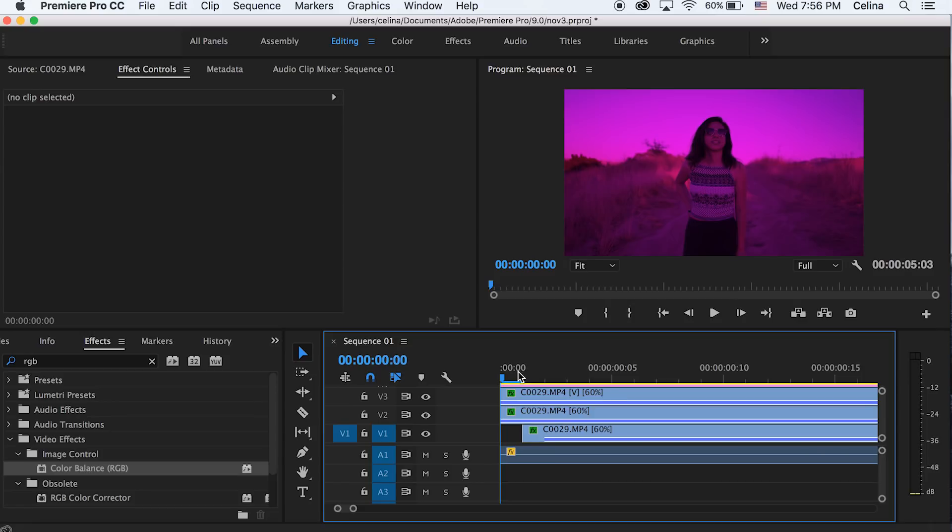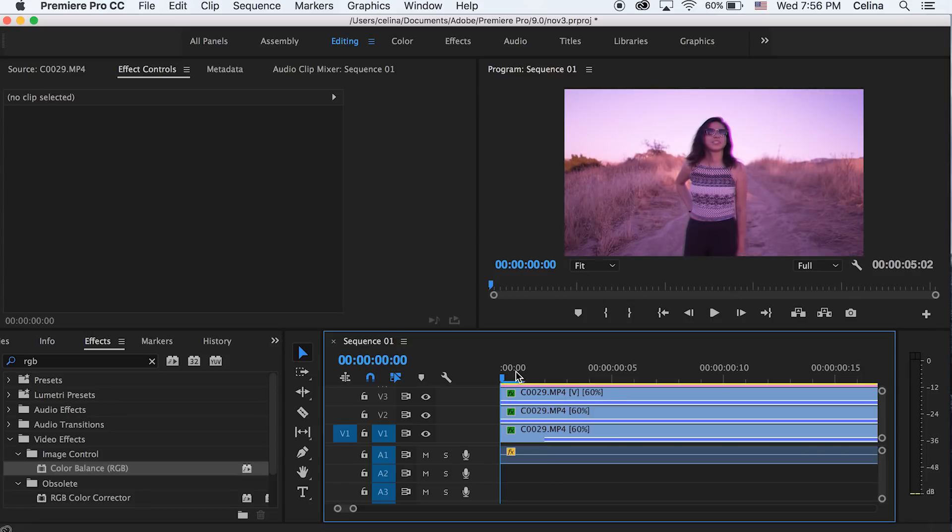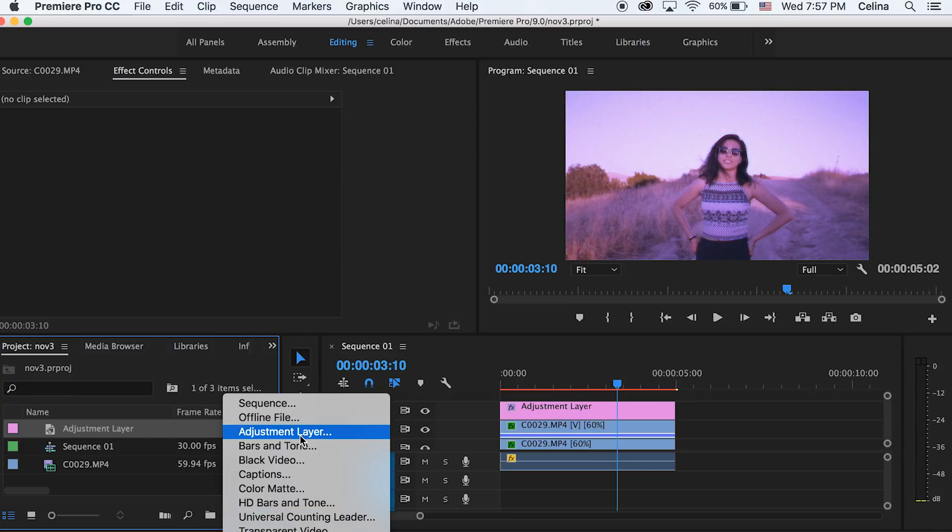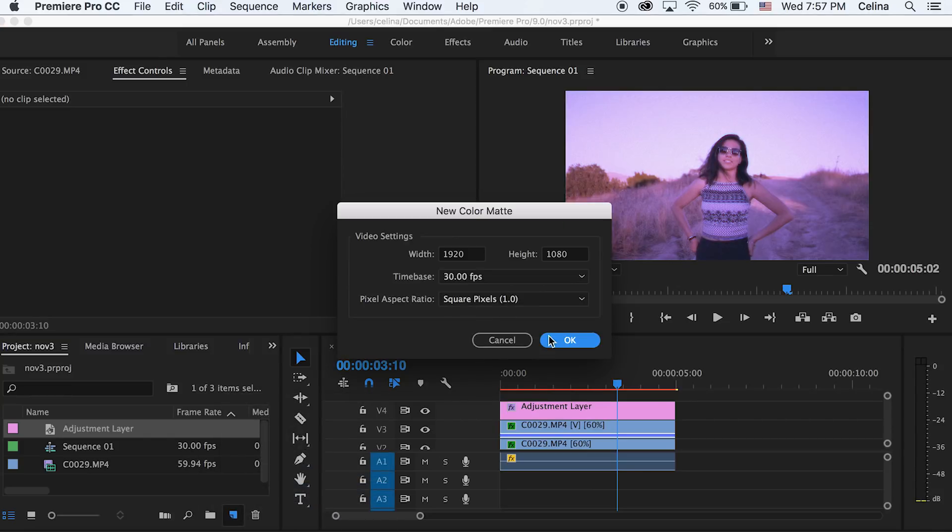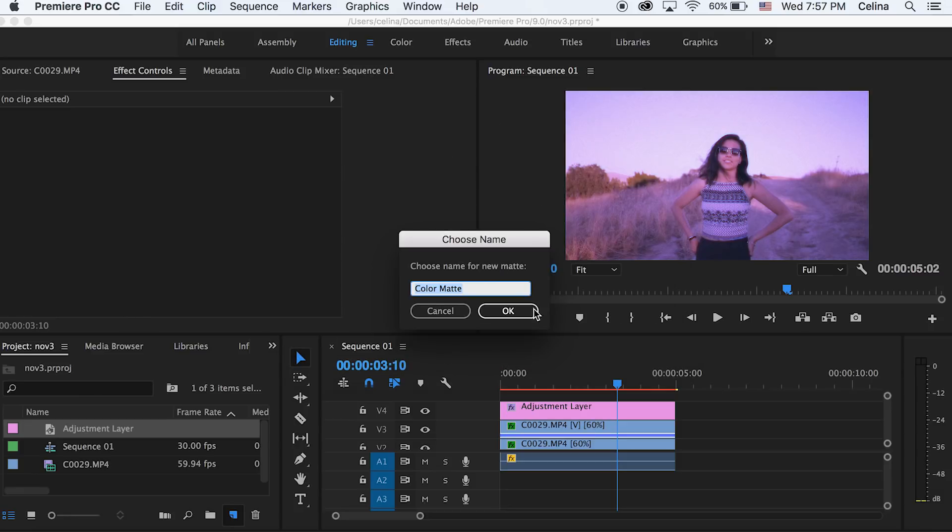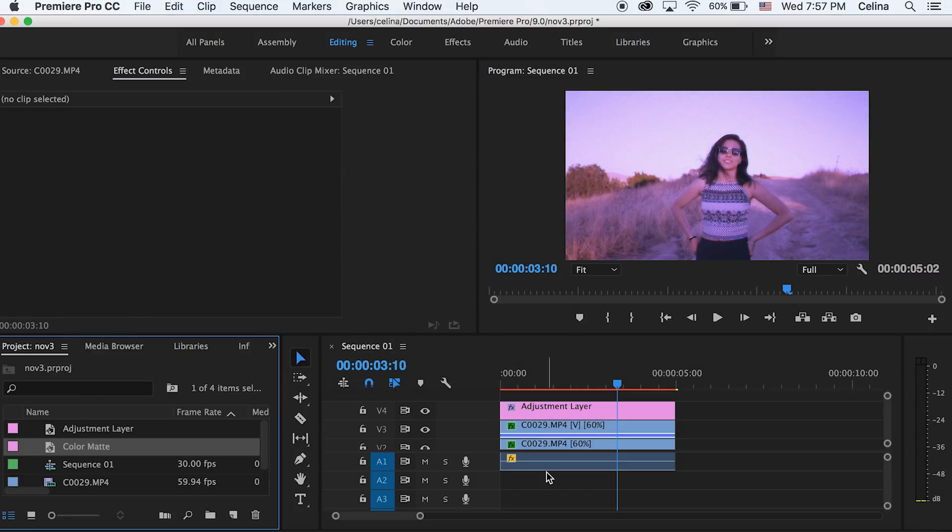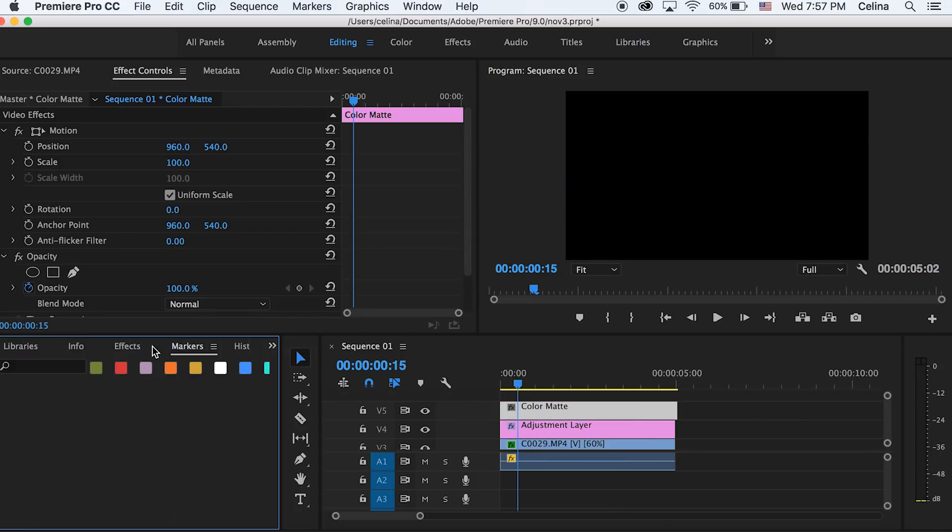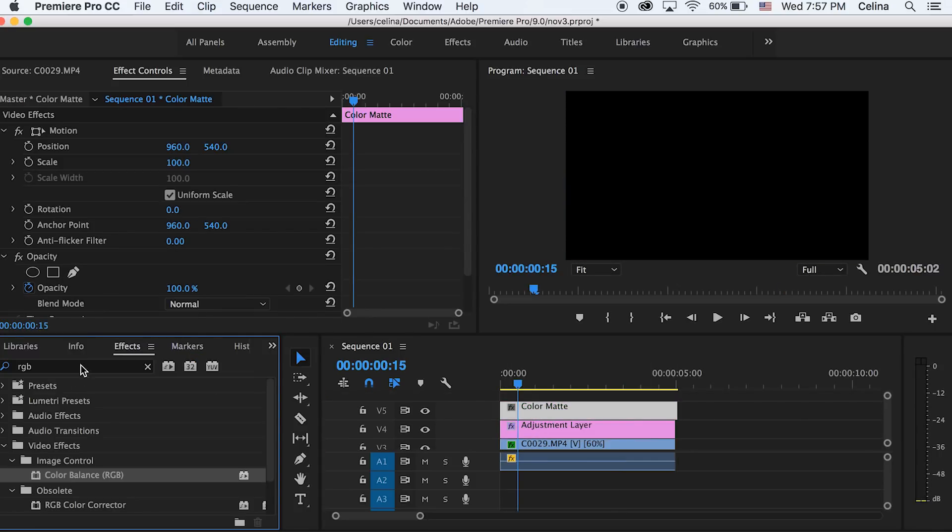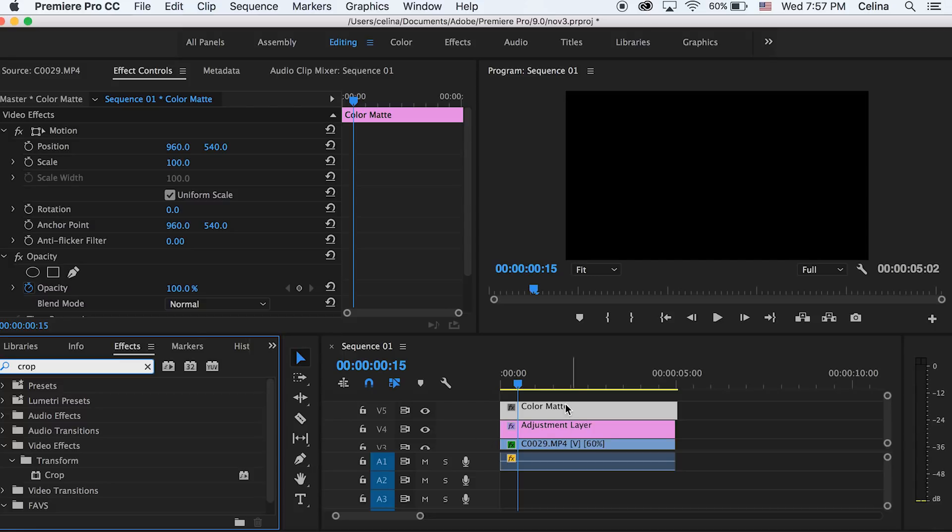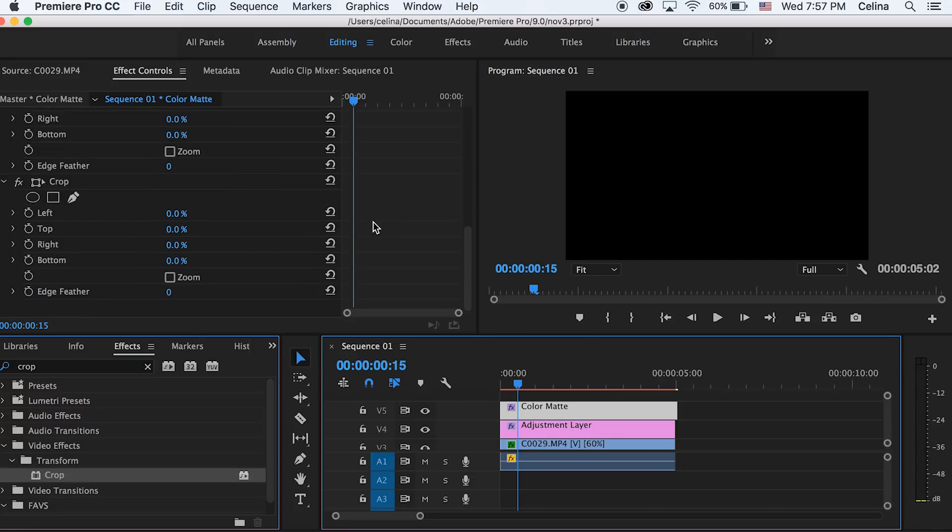Okay so now if you want to add the black edges so it looks like a VHS camera, like low quality, you can go and add a new color matte. We're gonna keep this color at black and then press okay, and then we can drag it onto our fifth video line. Then we're gonna search up crop in effects and put that on our color matte.